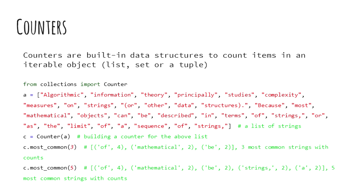Counter is a special data structure which takes an iterable data type, for example list, set or a tuple, as a parameter and provides methods such as most underscore common to get the most common n number of elements along with the frequency counts.